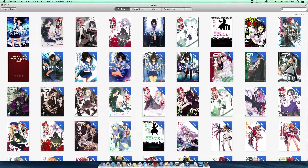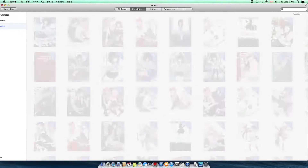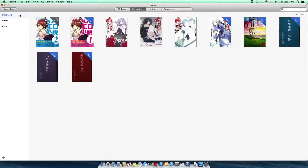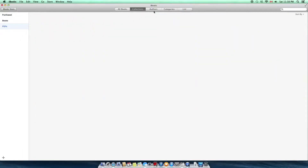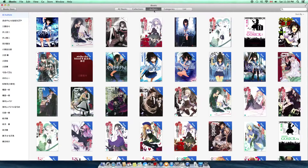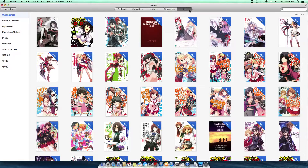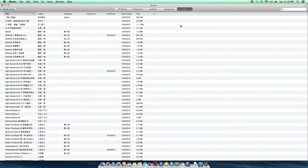You can sort your book library by thumbnail collections. Collections are categorized by purchased, books, and PDF. You can also sort your books by author, categorize them, and you can view all your books in list view.